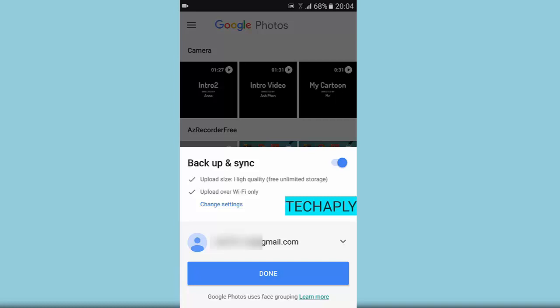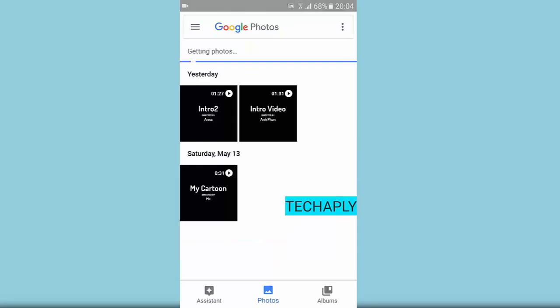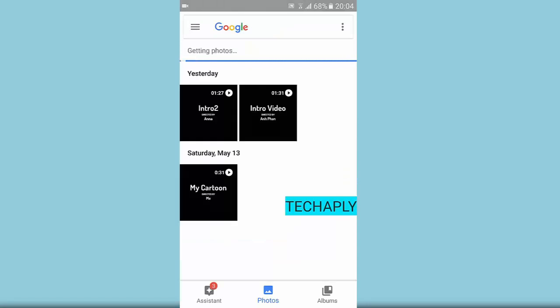There we go, we're gonna have an email here which currently is the email I'm using for signing up to the Google Play Store, and we're gonna click on done. Alright, so just wait for a few seconds and everything will be synchronized.